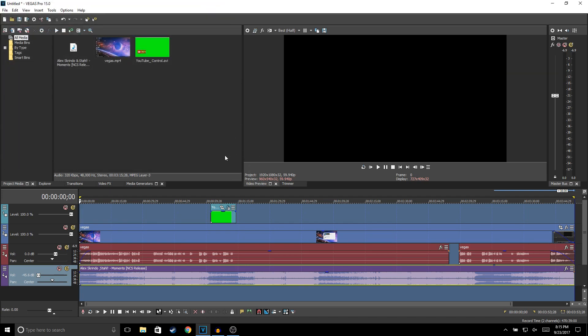And that's pretty much it — this is how you edit your videos in Vegas Pro 15. Hopefully you guys found this video helpful. If you did, make sure to drop a like and subscribe if you're new to the channel. Thanks for watching and I'll see you guys in the next one.